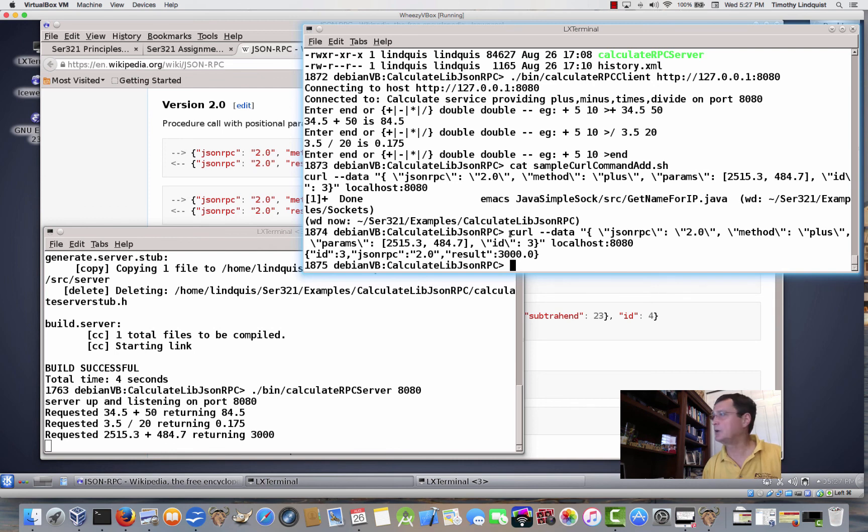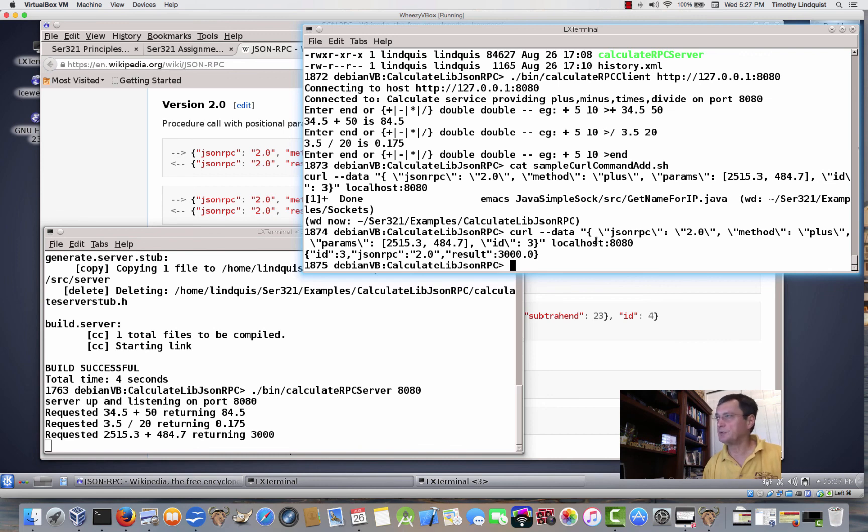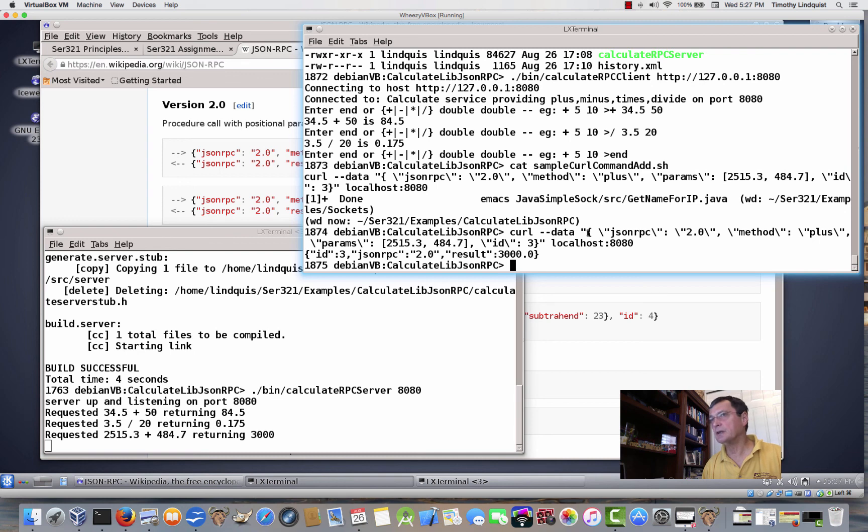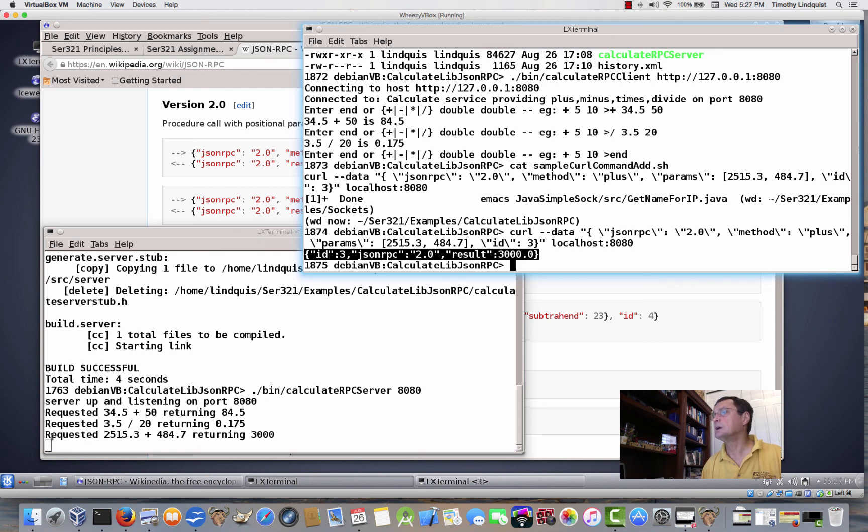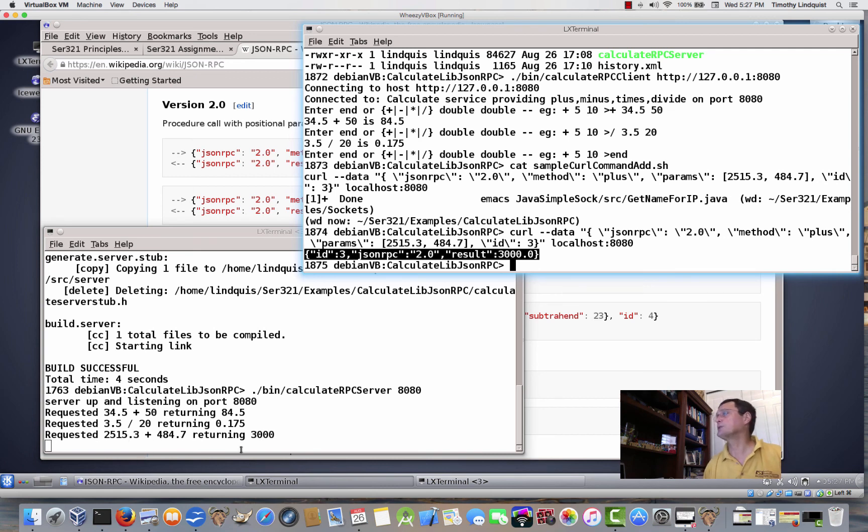Curl is an auxiliary command that's available. I think it came by default or we actually did it by sudo apt-get install to install curl. It will go to a web page and get the results of that web page. So it is sending to localhost 8080 our JSON RPC request. And then it shows you the result that it gets back. It prints the result that comes back from the server. ID3 JSON RPC 2.0 and the result is 3000. And you can see that's the result of 2515.3 plus 484.7. Okay, so I'm going to leave it at that.